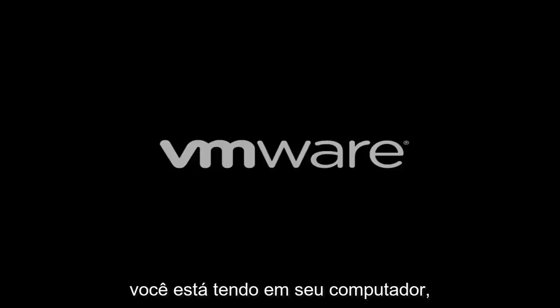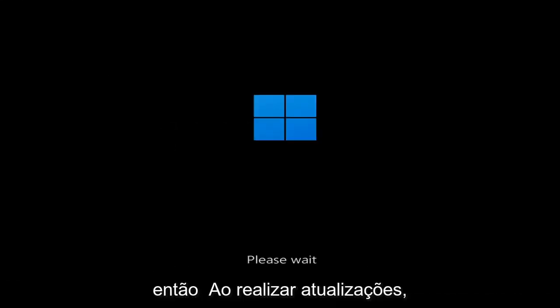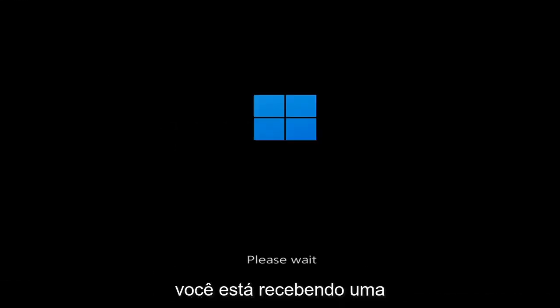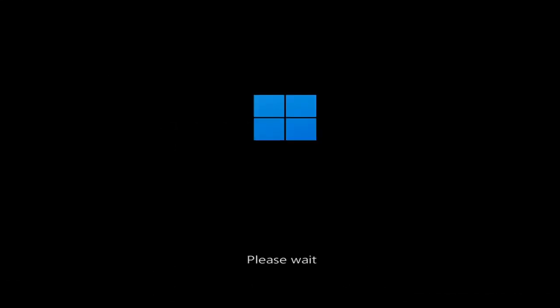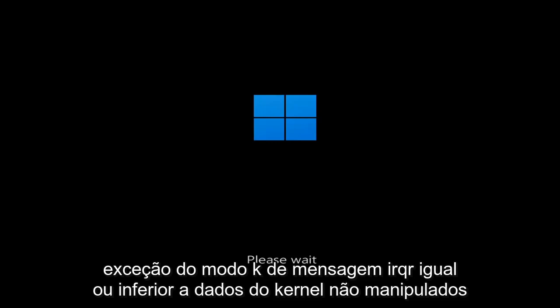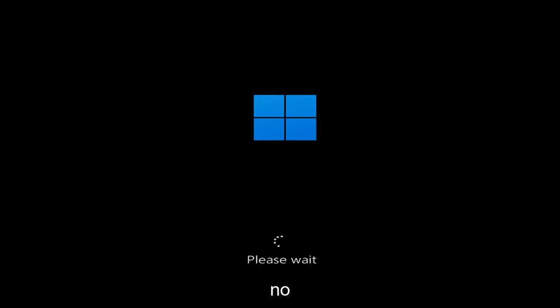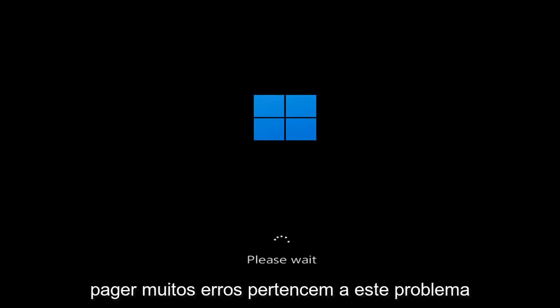Hello everyone, how are you doing? This is MD Tech here for another quick tutorial. In today's tutorial I'm going to show you how to resolve a Windows 11 blue screen error. Whether you're performing updates, getting an IRQL not less or equal message, k-mode exception not handled, or kernel data in-page error — a lot of errors pertain to this problem.